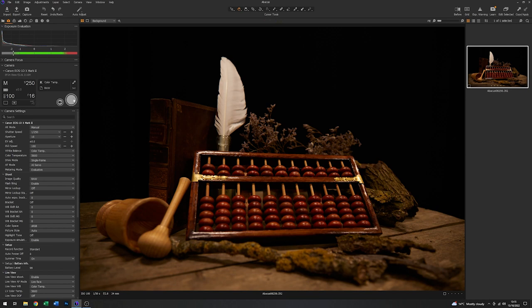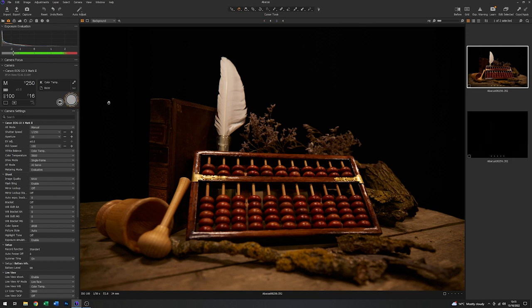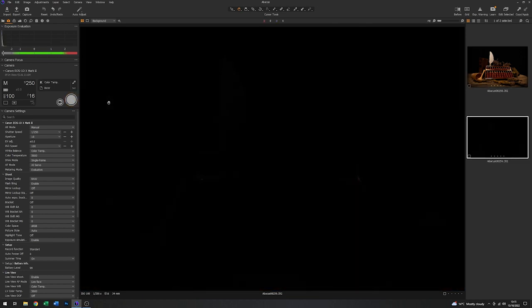Let's grab another image. With those settings you can see there is no image to speak of, and that is exactly what we want.